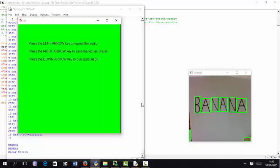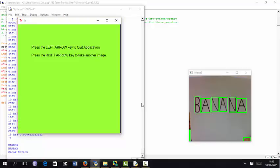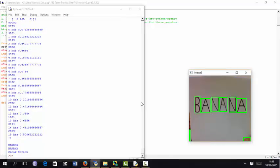Press the down arrow key to quit application. So that is it for this term project. Now let's quit the application. Are you sure you wish to quit the application? Press the left arrow key to quit application. Press the right arrow key to take another image. Pressing left arrow key. Quitting application. And that's a wrap.